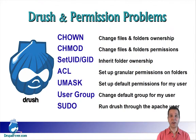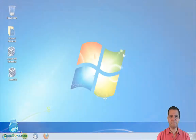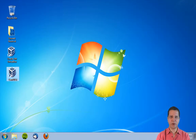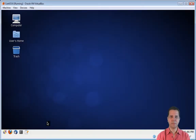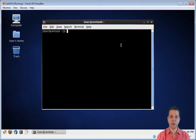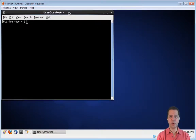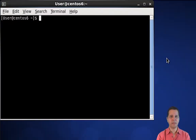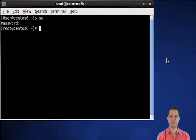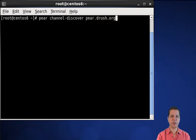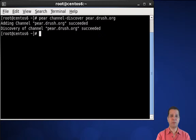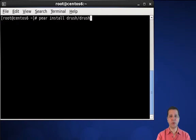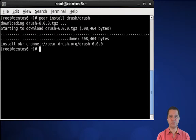Looks like I got my work cut out for me, so let's get started. We're going to start by running our virtual machine with CentOS and open a terminal window. This tutorial will be done almost completely out of the terminal, so get ready. Let's switch to the root user. Now we're going to set up a Drush pear channel in our computer. Now that pear knows where Drush is, we can use it to download and install Drush. That's it — with pear, that's all you need to do. Two lines of code and Drush is installed.